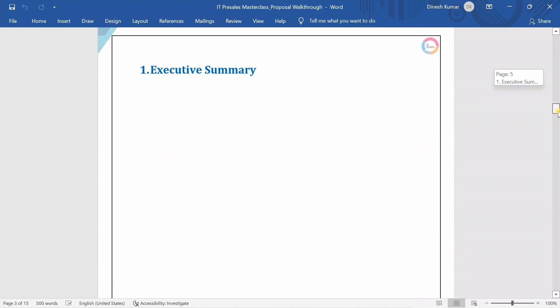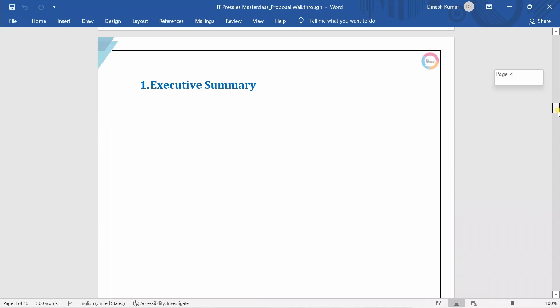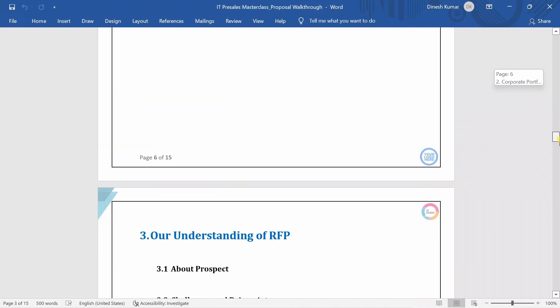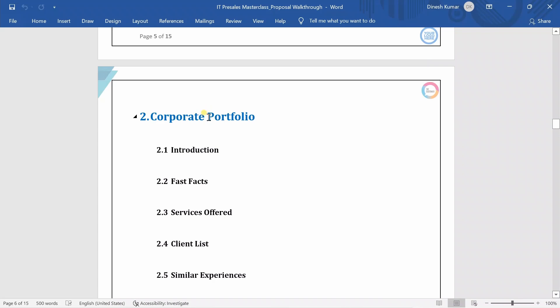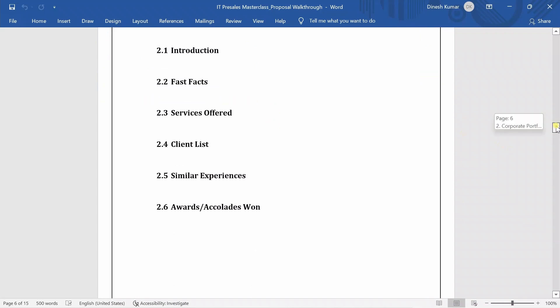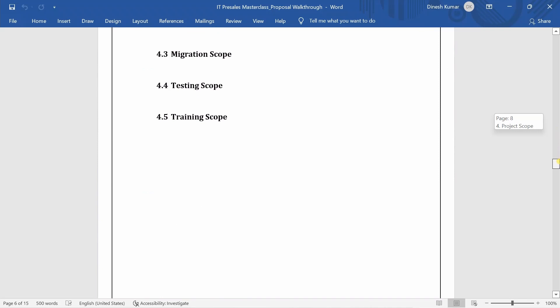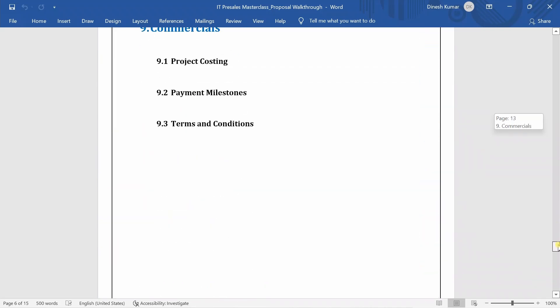Then I have the normal sections which I listed in the presentation — all the general sections we have already discussed. For fonts, I use Times New Roman, Calibri, or Arial. Those are the three major fonts I normally use, and they are the most common fonts used in the industry. If your company uses a different font style, that's up to you — I'm not limiting it — but these three are very common in industry practice.